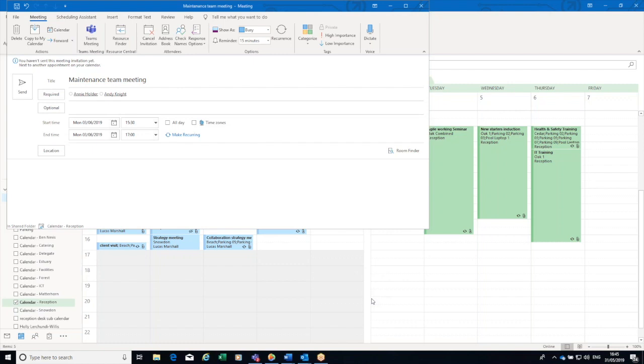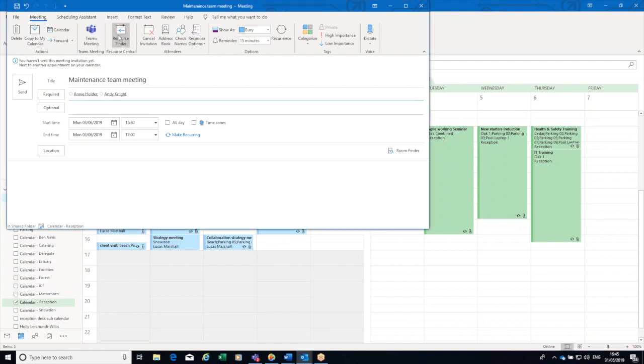So here's my meeting. I want to meet on Monday afternoon. It's a maintenance team meeting. Here are the people who are coming to the meeting, so I can now go through and select a room.